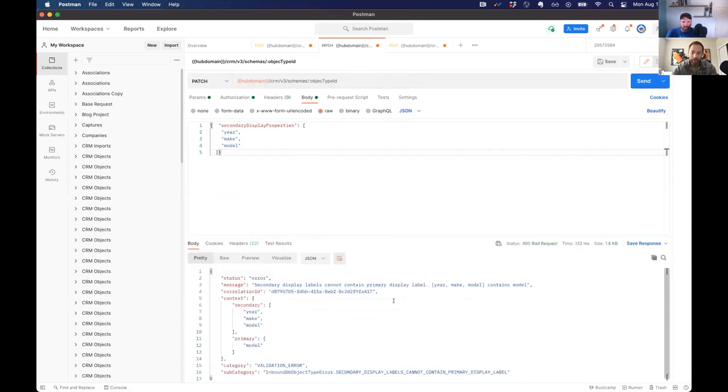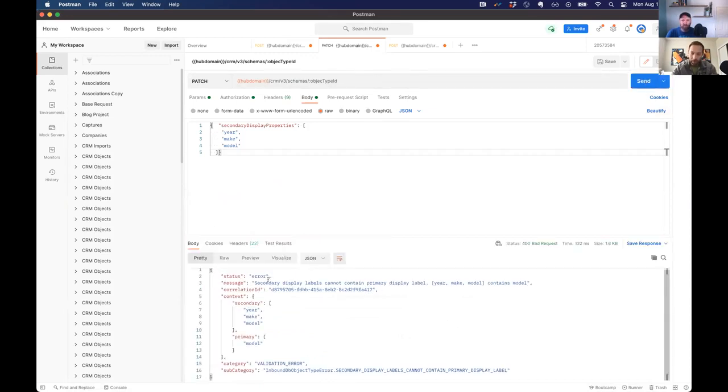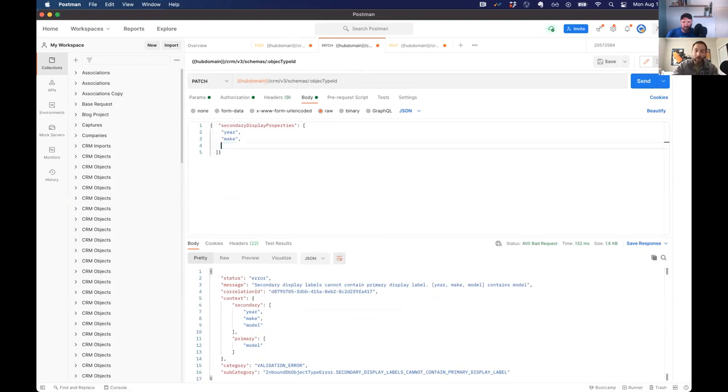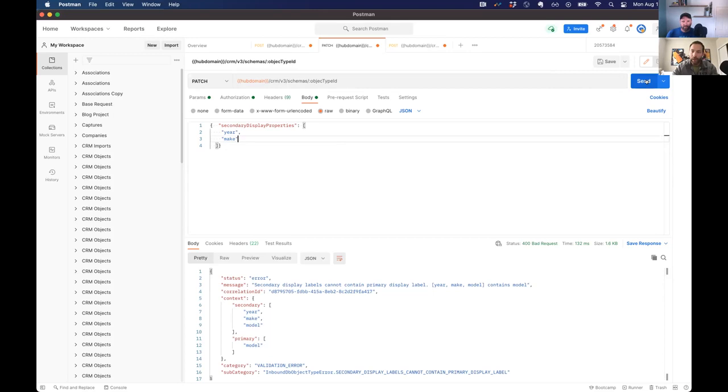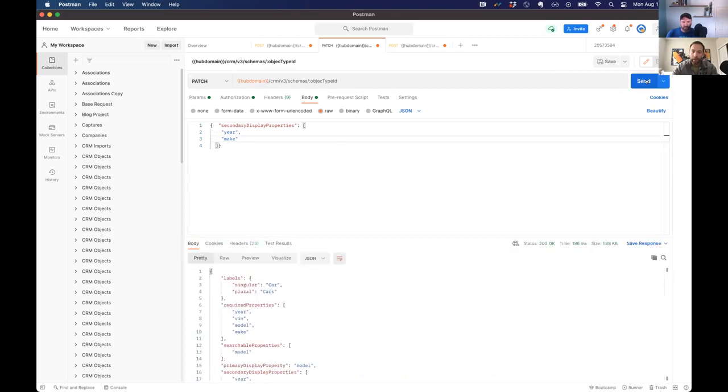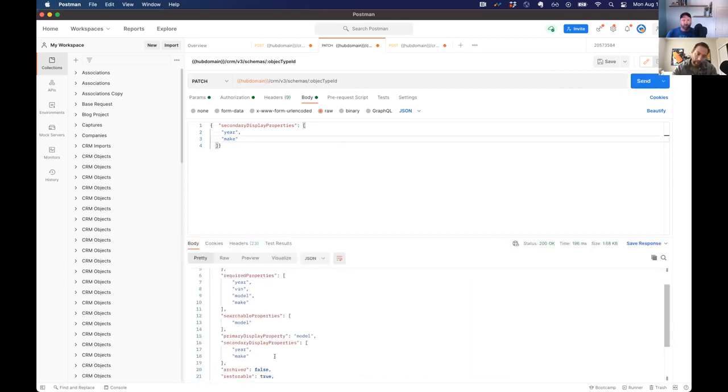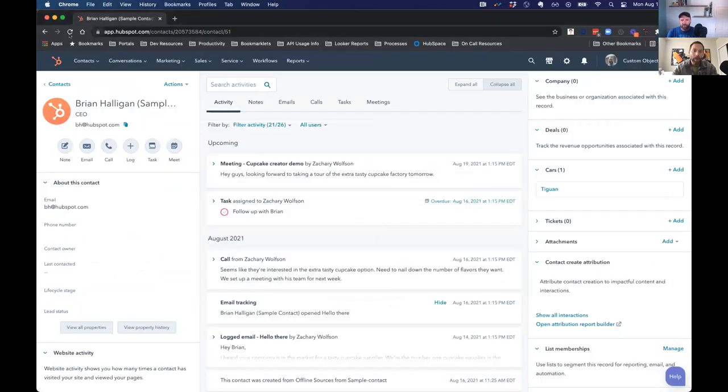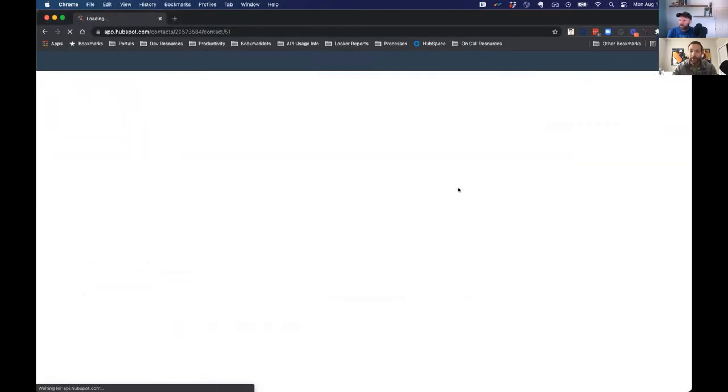Great. Oh, error. Oh, I can't have it at both the secondary and primary, which makes sense. So let's remove that here. There we go. Now we've created it and now we have secondary primary display properties. So let's refresh this and see what that looks like.